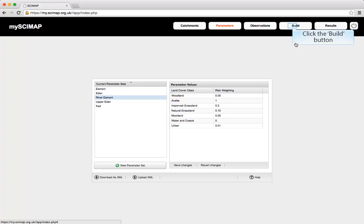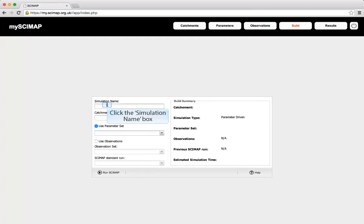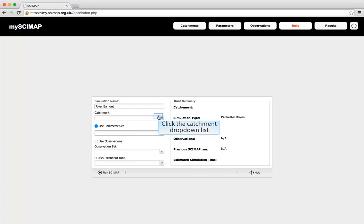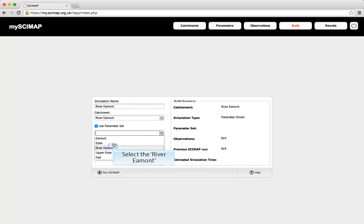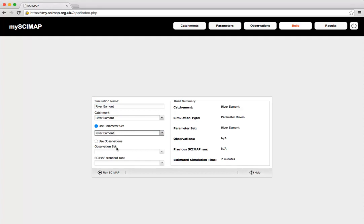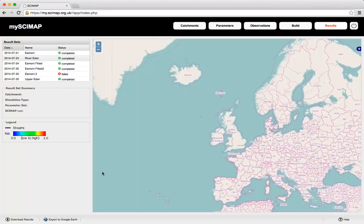Now we can go ahead and build a SciMap simulation. We go to the Build tab and call this simulation 'River Eamont', selecting the River Eamont catchment and the River Eamont parameter set. With everything set up, we click the Run SciMap button, which starts the simulation and calculations running.